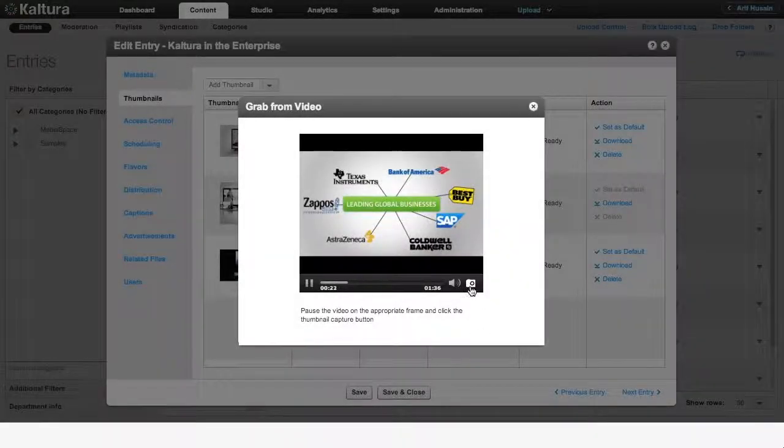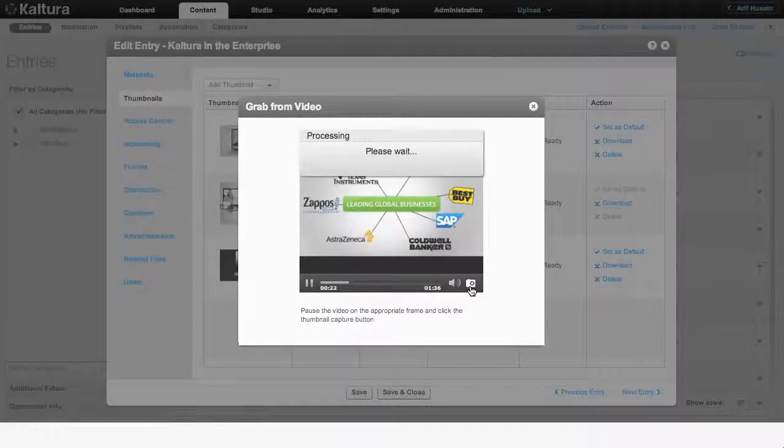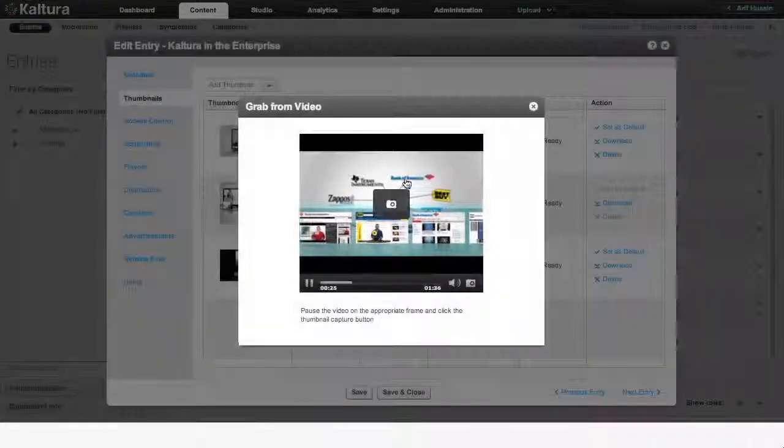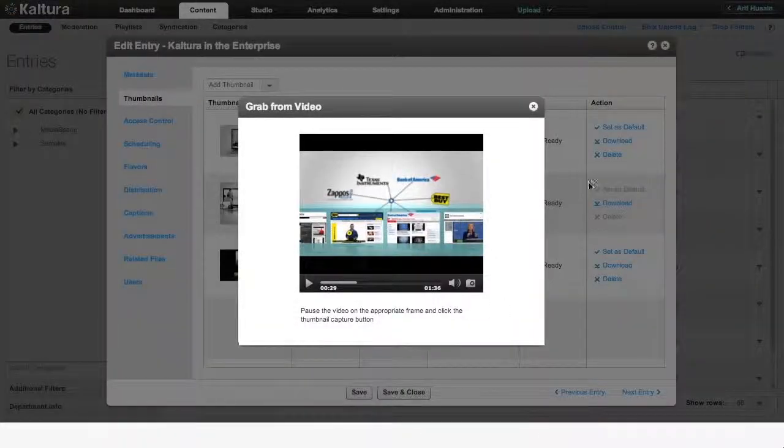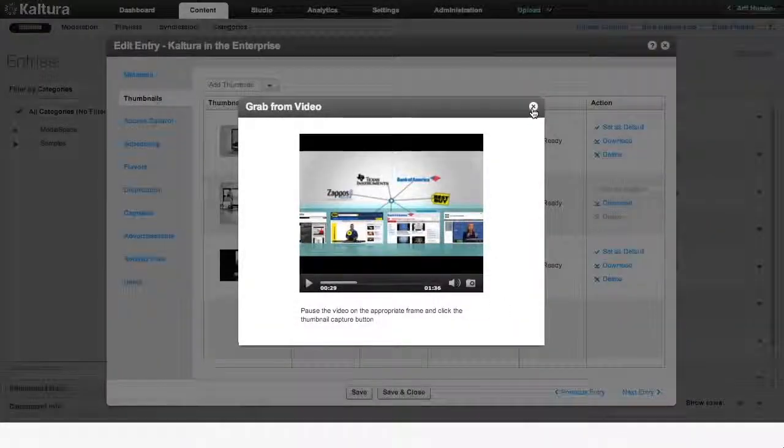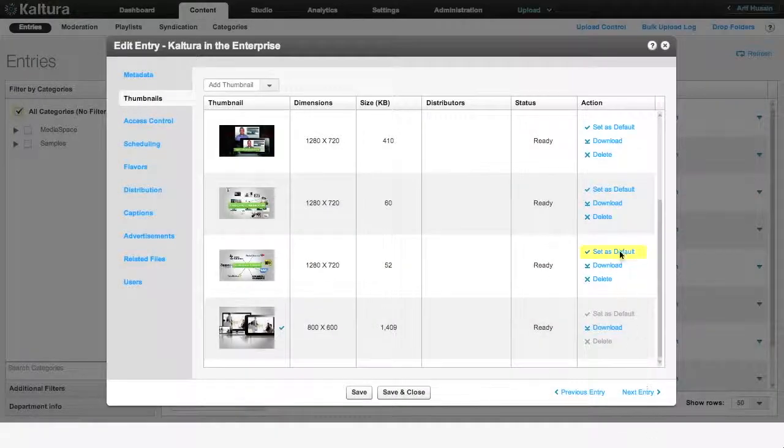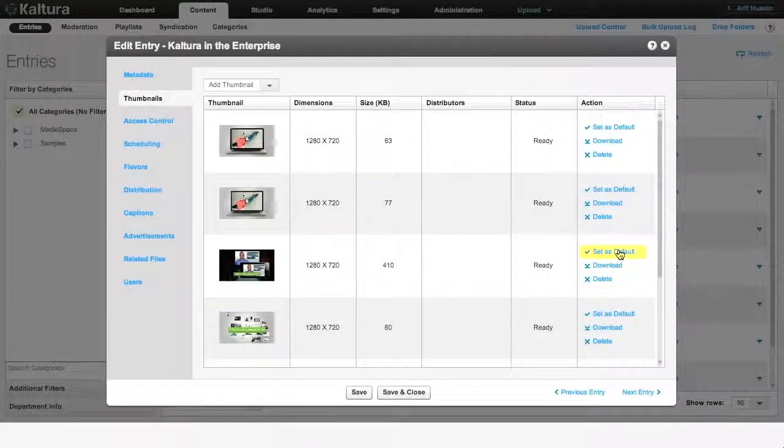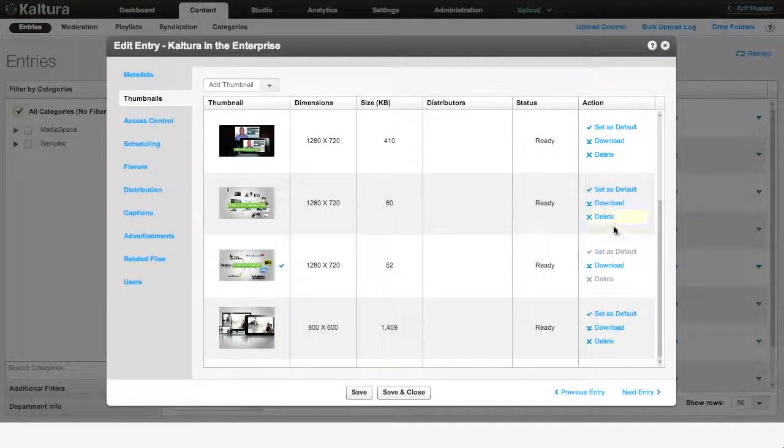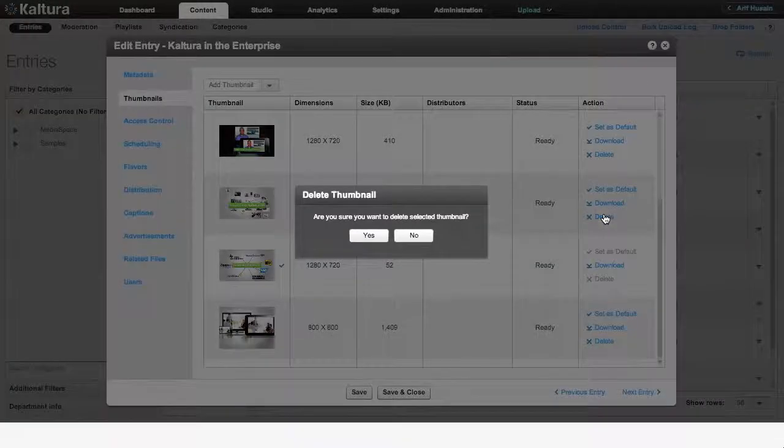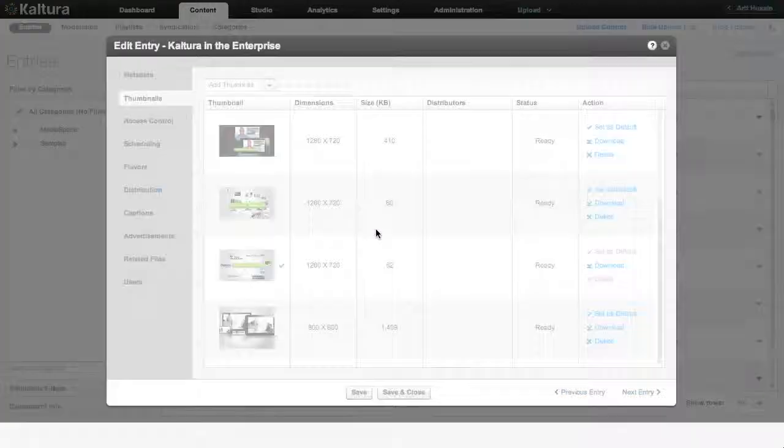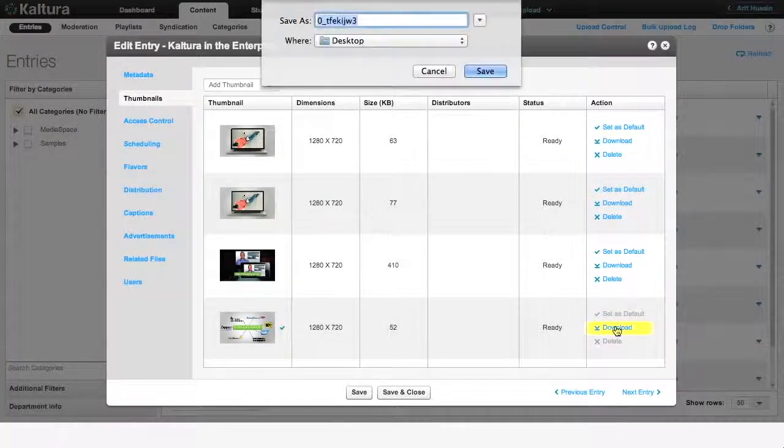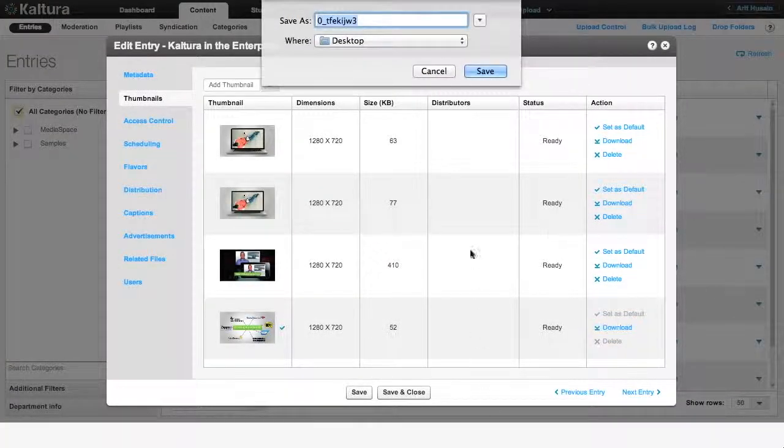With Grab from Video, you can create as many thumbnails as you like, then close the window, go back to the Thumbnails tab, and set the best of your choices as default. If you are unhappy with your choices, you can always delete them all and start again. If satisfied, you can also download them for other uses on your website.